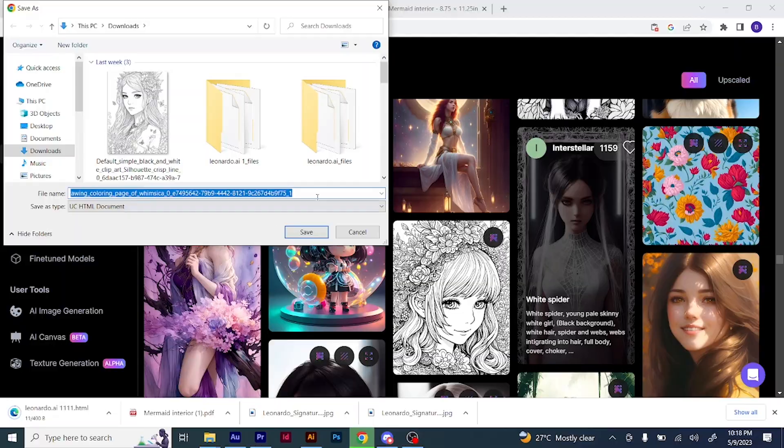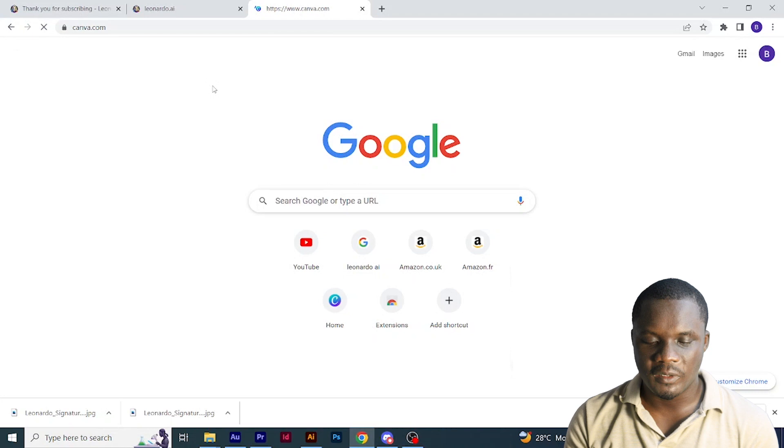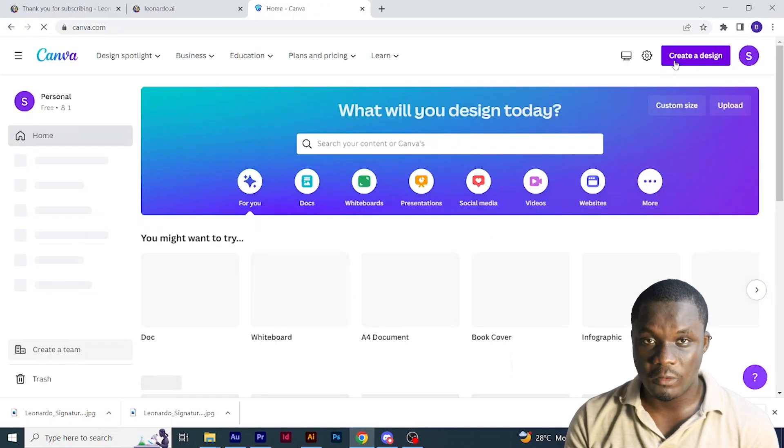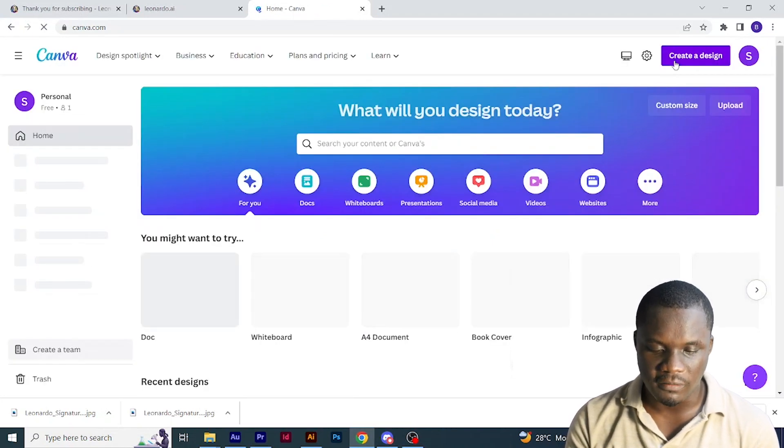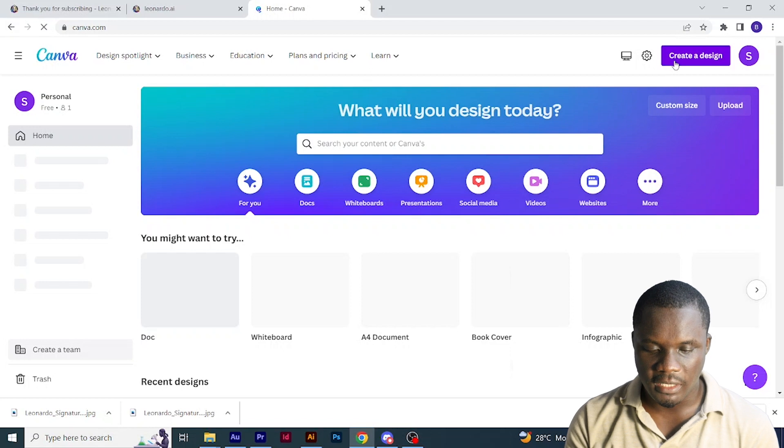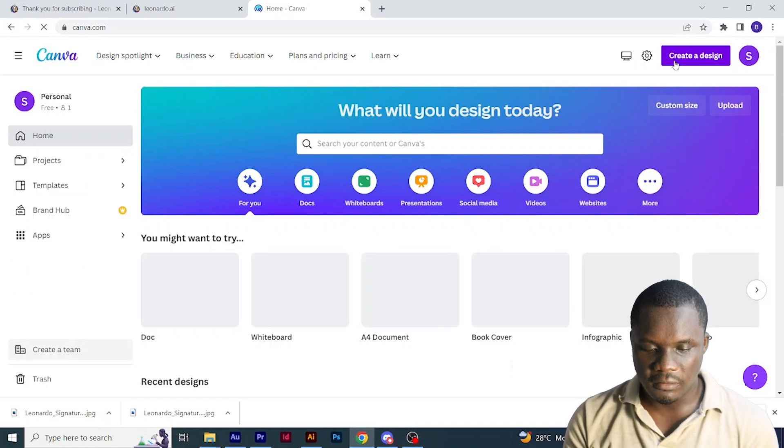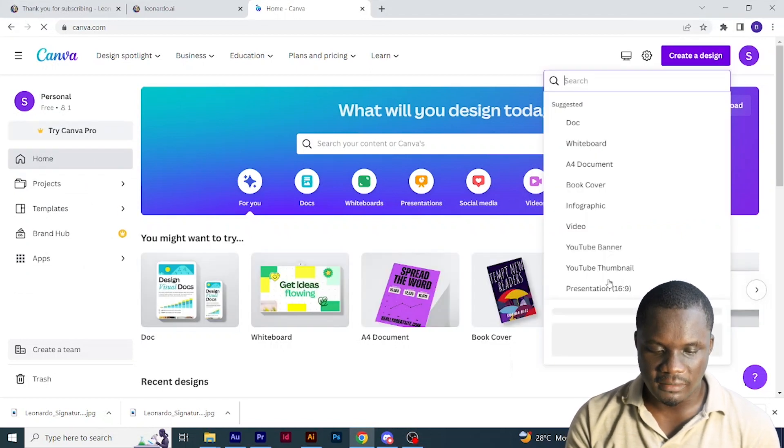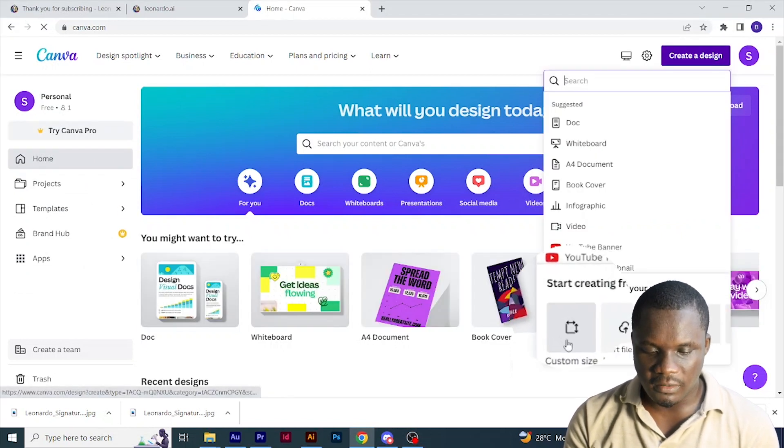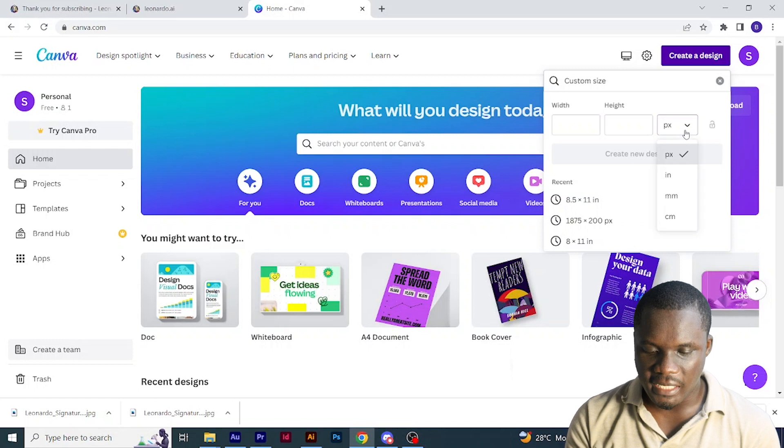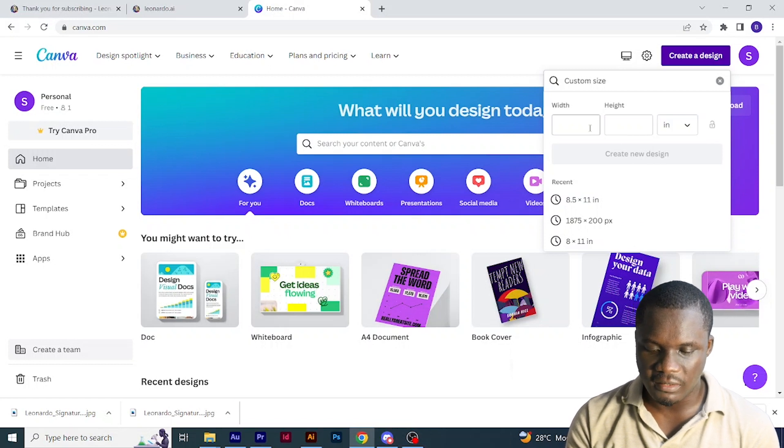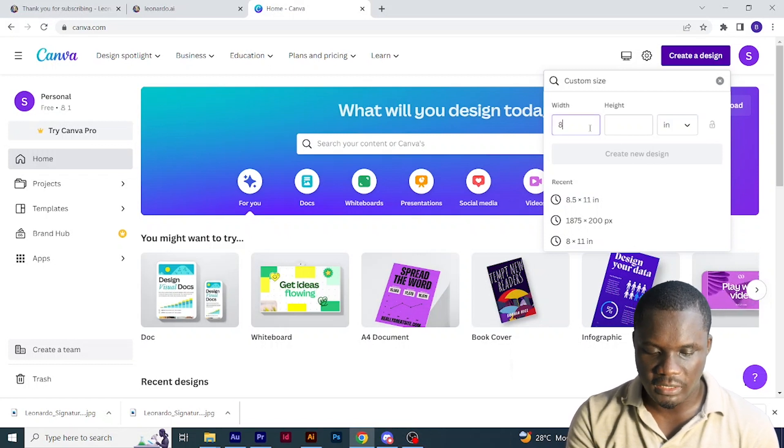The next thing for me to do now is to go to Canva to create my interior. Go to canva.com. If you don't have an account, it's actually free. You can open an account on canva.com. Then click create new design, then come here to custom size and change from pixels to inches.